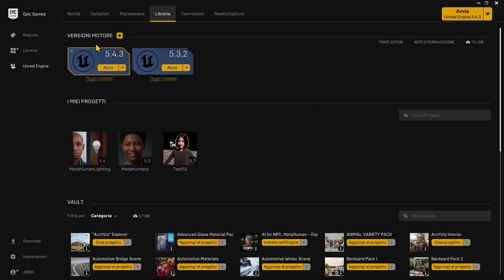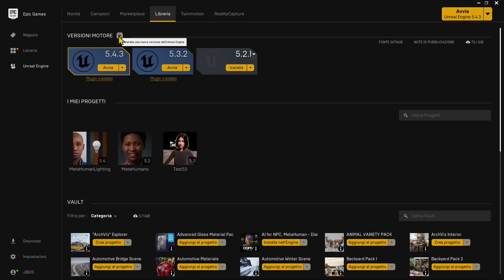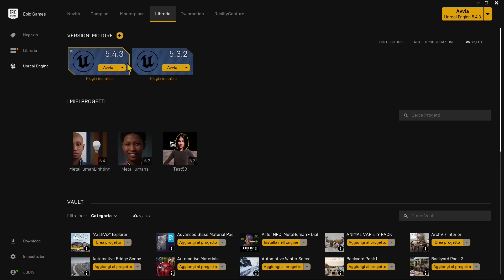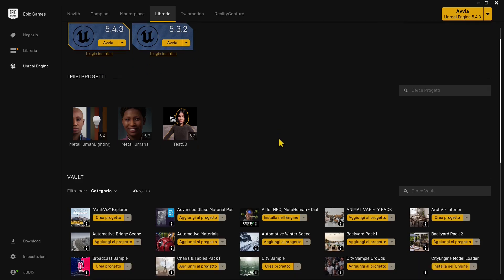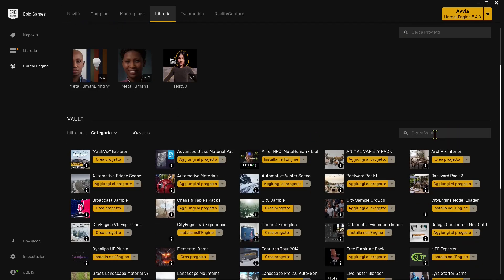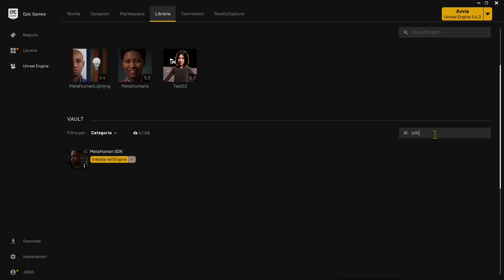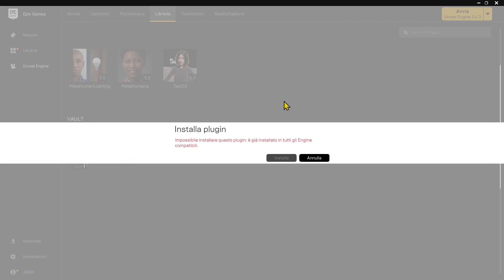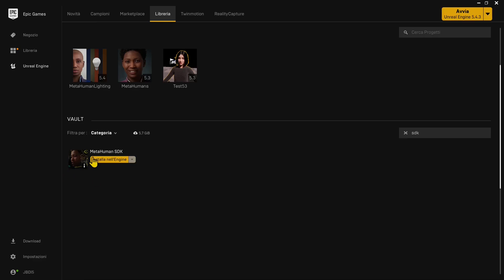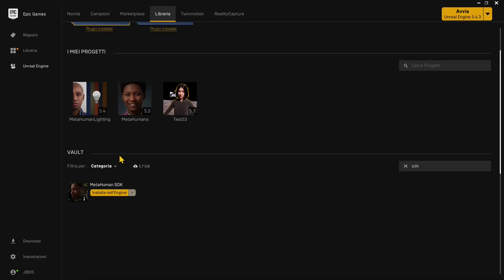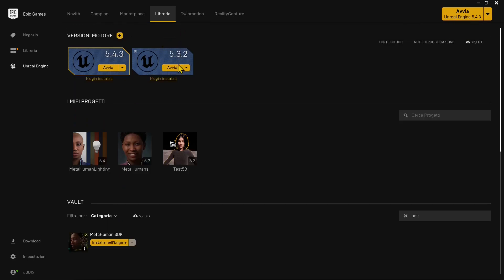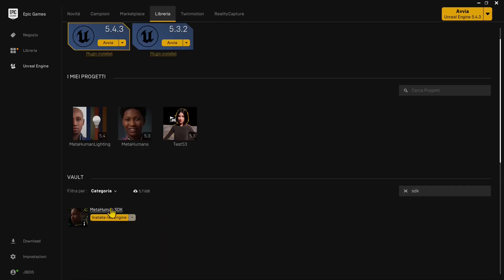In my library in the Epic launcher you can see I have both Unreal Engine versions. I can add another one with the plus icon if I don't have 5.3. Once installed, we can check the installed plugins. If I go down in the library and type SDK, this is the plugin I'm going to use. To install it, click install. It's already installed, so it's telling me it's already there.